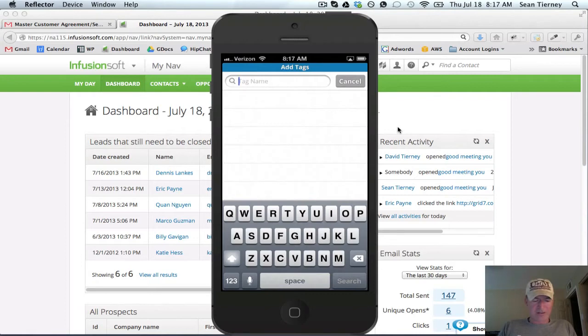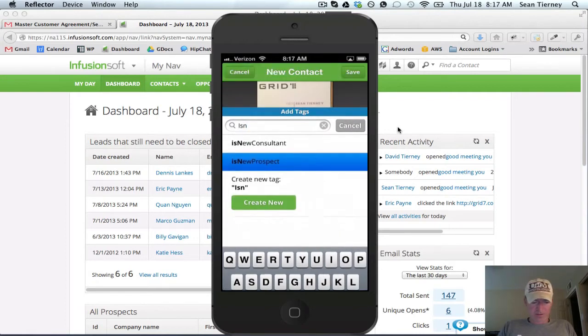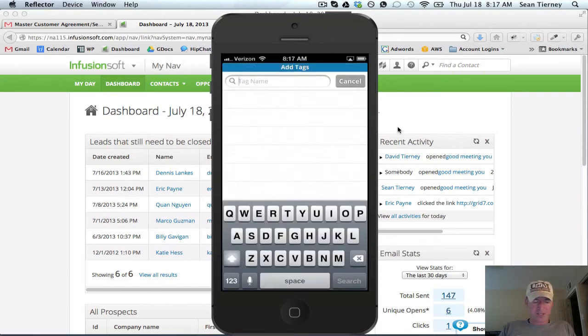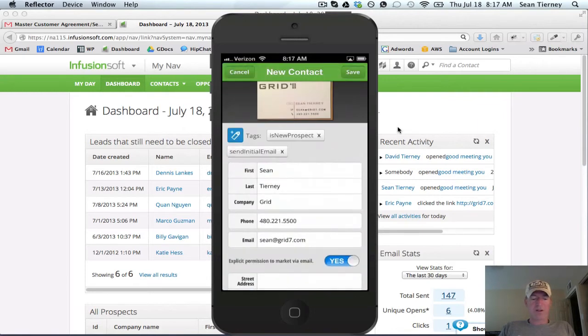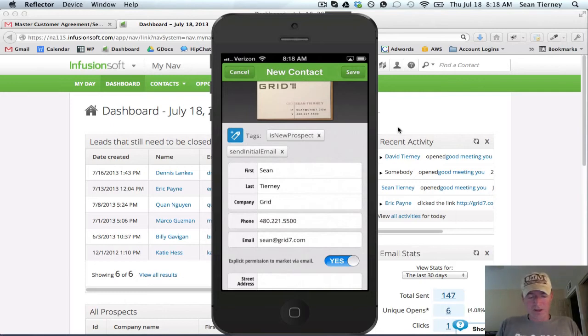So I'm going to add a few tags here. I'm going to say is new prospect, which I already have, it's something I've preset up. I'll add another one called send initial email, and these could be anything they want, frankly, you could however you choose to set this up and it's all up to you. But I have it not sending the email by default and I have to explicitly add the tag to tell it to email the person.